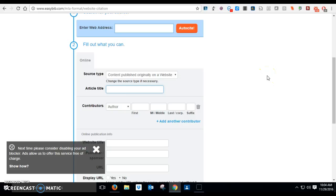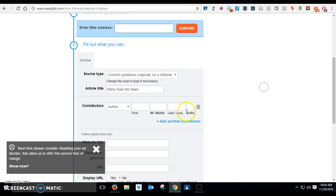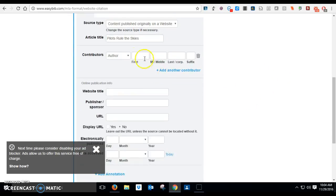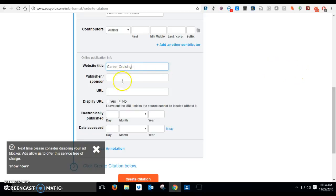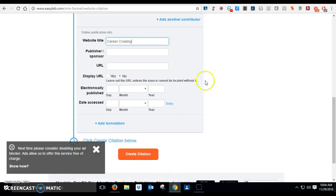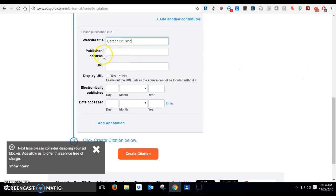Might be Pilots Rule the Skies is the name of the site that you used. Maybe it didn't have an author, or maybe it did. You put it in there. The website title, that is the site where you got the information, might be, let's say, Career Cruising. And you can leave the publisher sponsor out.